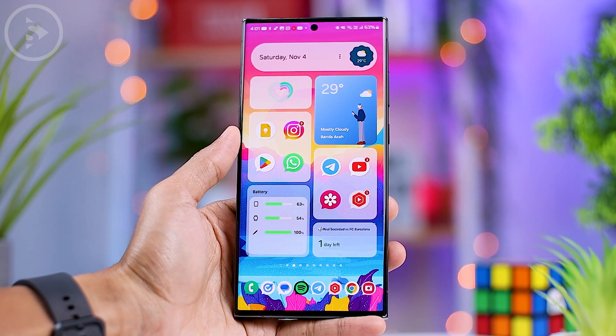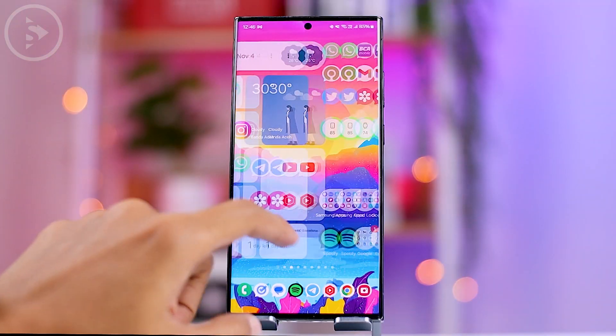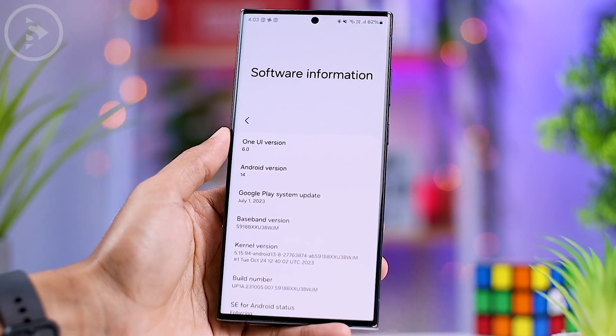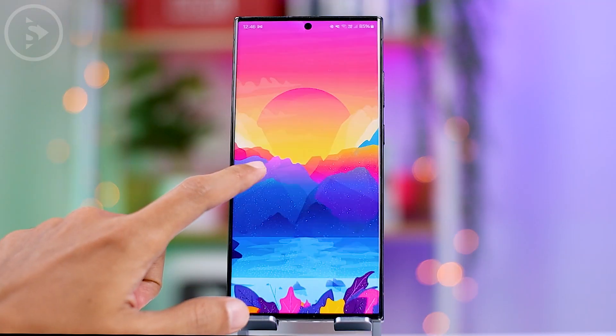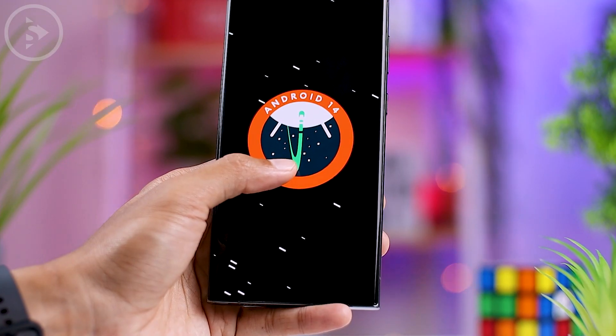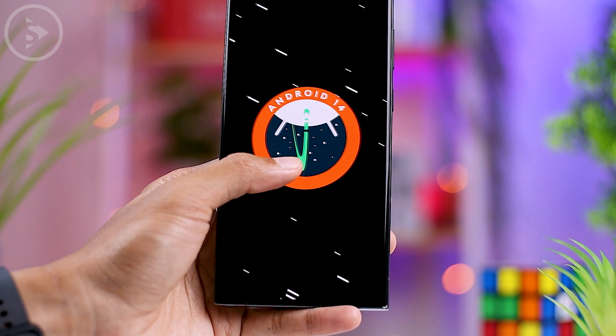Hi everyone, I'm Ihsan. In this video, we'll take a look at the latest features and changes in the One UI 6.0 update based on Android 14. Let's dive right in and see what the new features are.